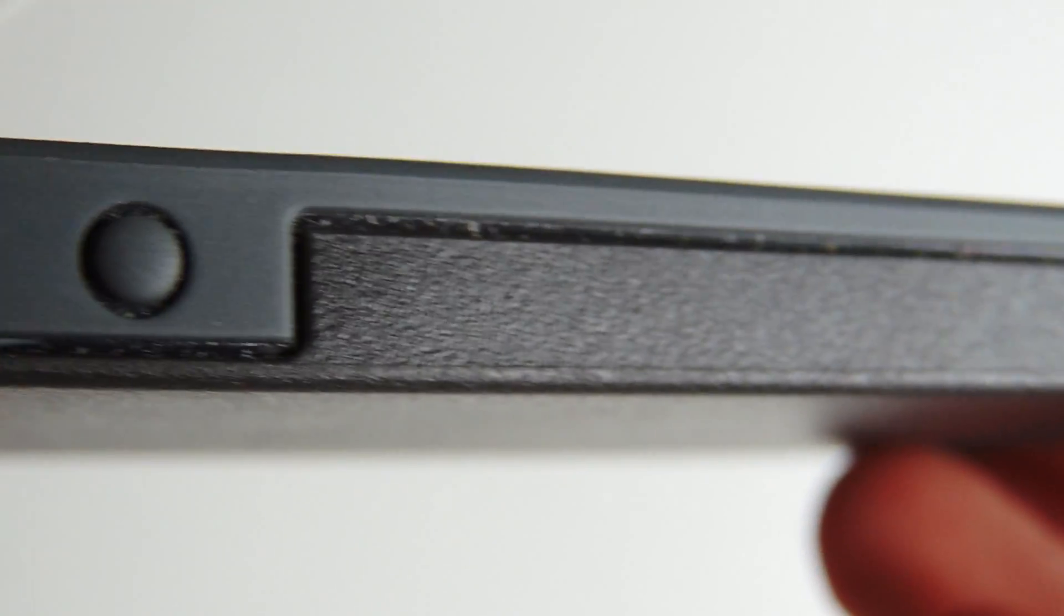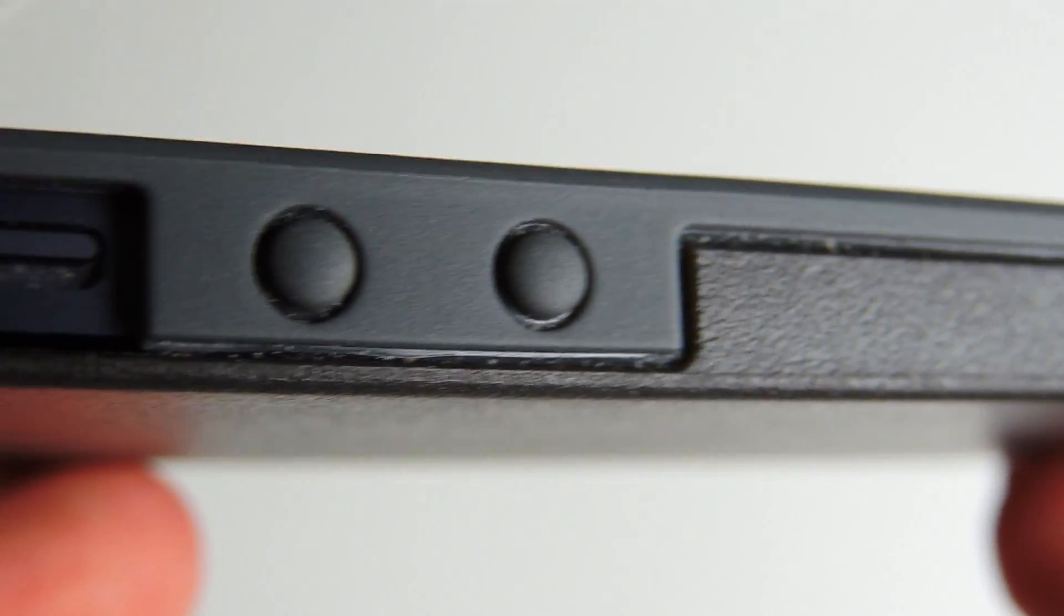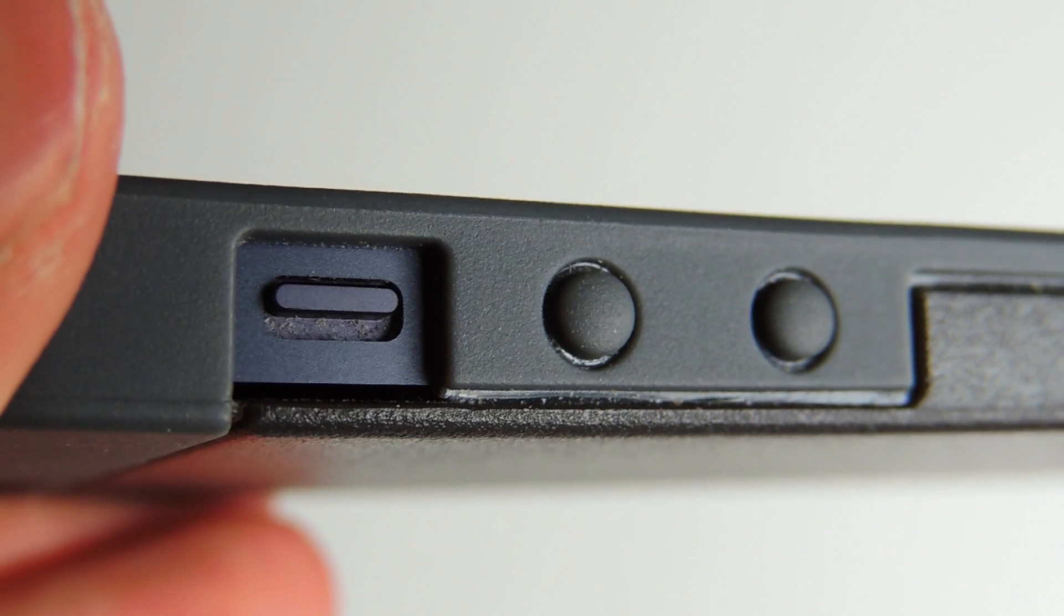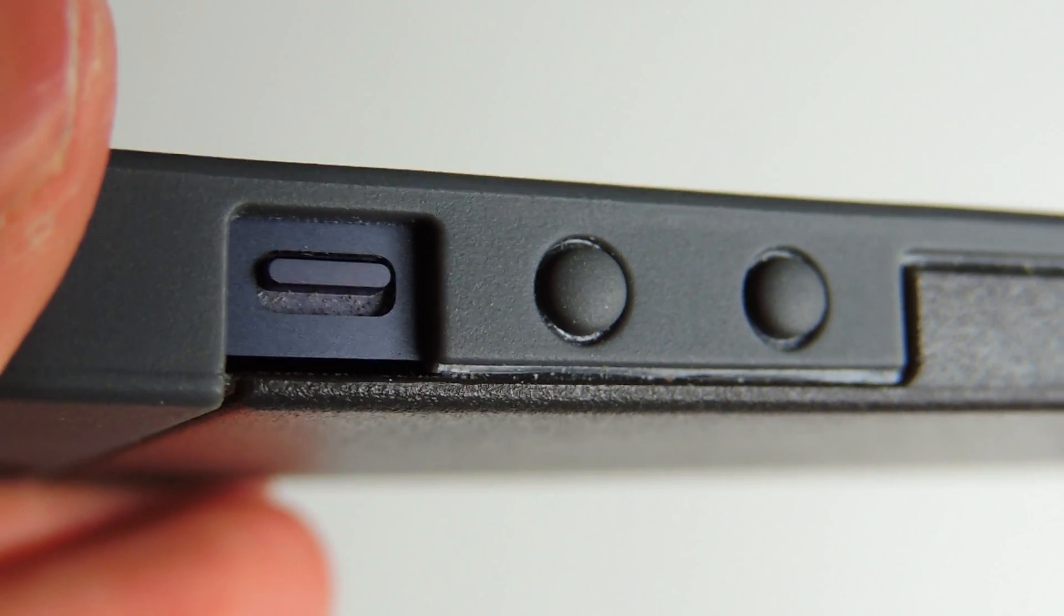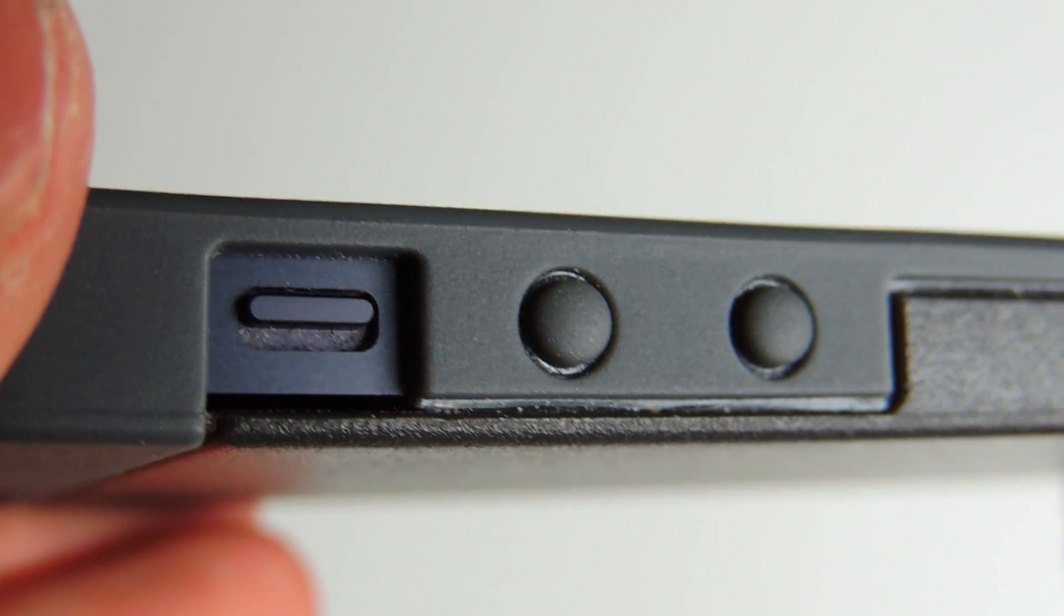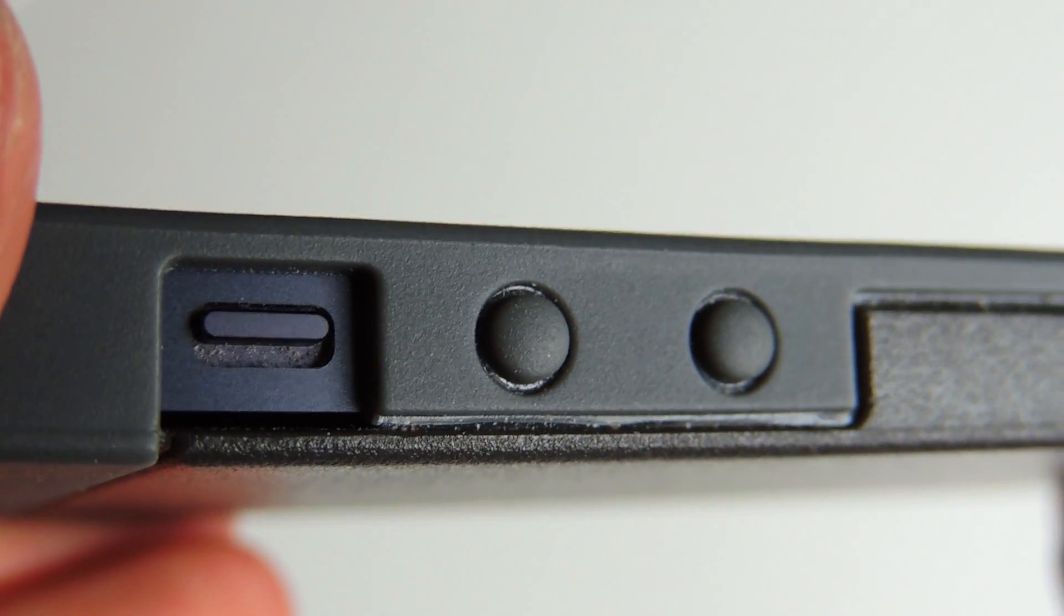Now, looking down the side, our two-tone design is carried on. We have protection for our two volume buttons and a nice orifice for our vibration buttons, which is very easy to access.